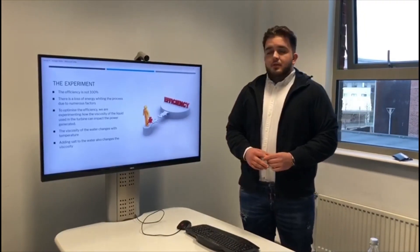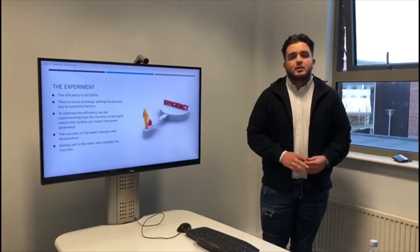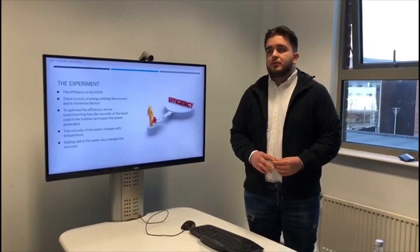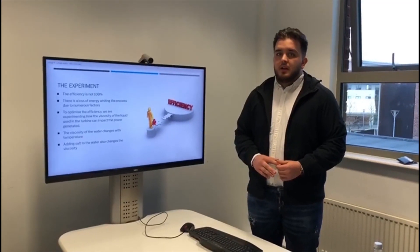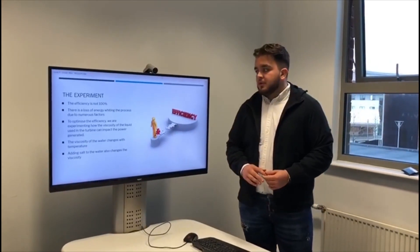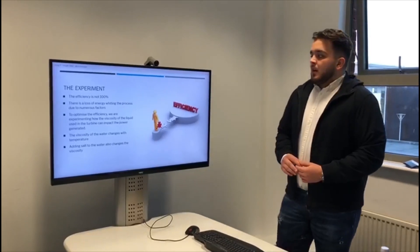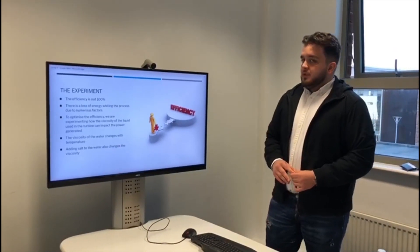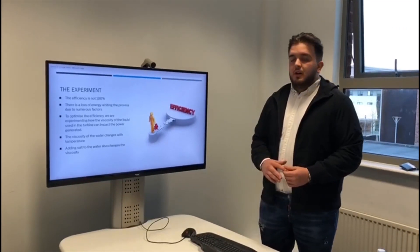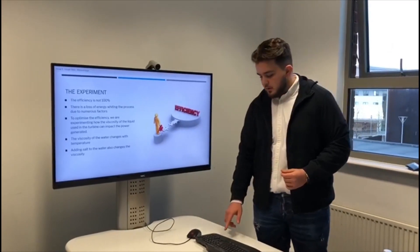However, the experiment itself is not 100% efficient. There is a loss of energy within the process due to numerous factors, which may include friction, which is very hard to change. The way we are going to try to optimise the efficiency is by changing the viscosity of the liquid used. The viscosity of the water changes with temperature, so we are going to increase and decrease the temperature, and also adding salt to the water will change the viscosity.